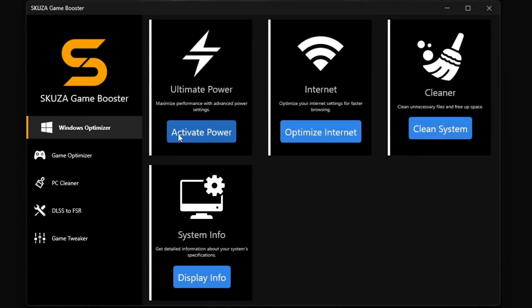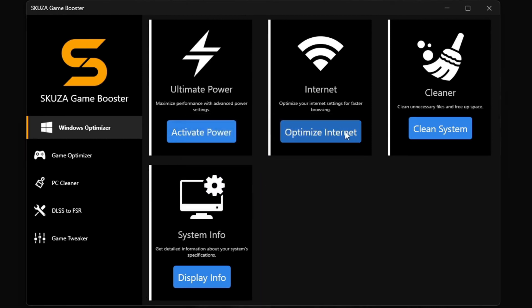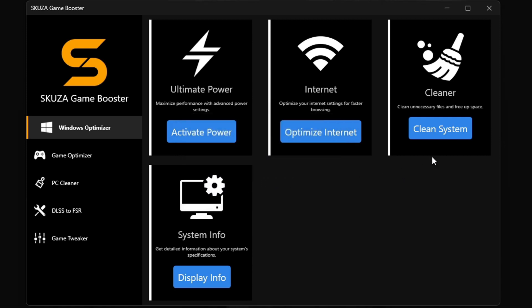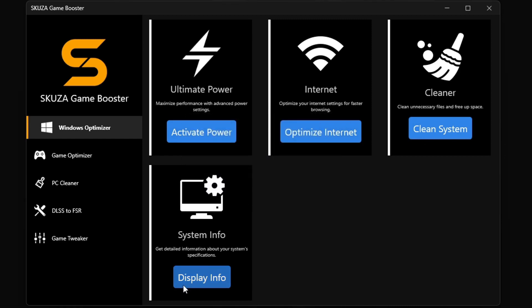But hold up, there's even more cool stuff with Skuza Game Booster Pro version. The Windows Optimizer in Skuza Game Booster Pro is a total beast. It's got four killer sub-features: the Ultimate Power Plan unleashes your PC's full power, the Internet Optimizer